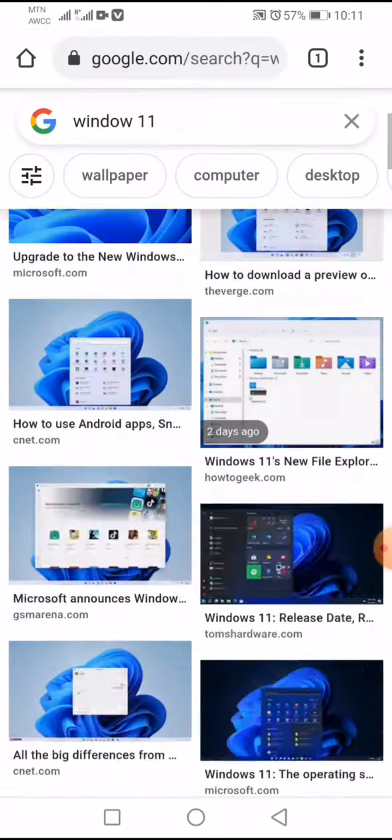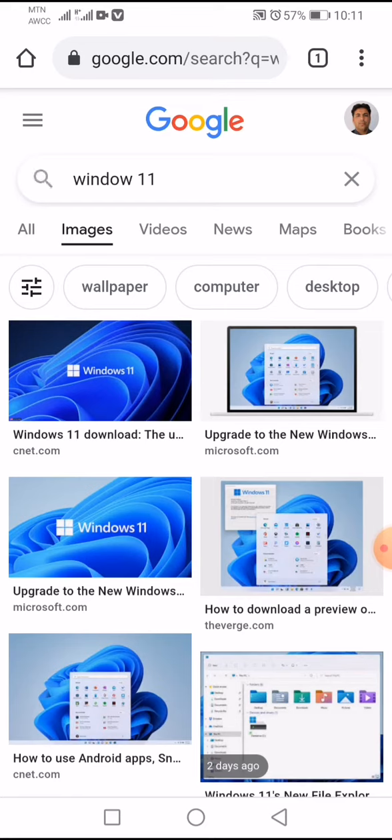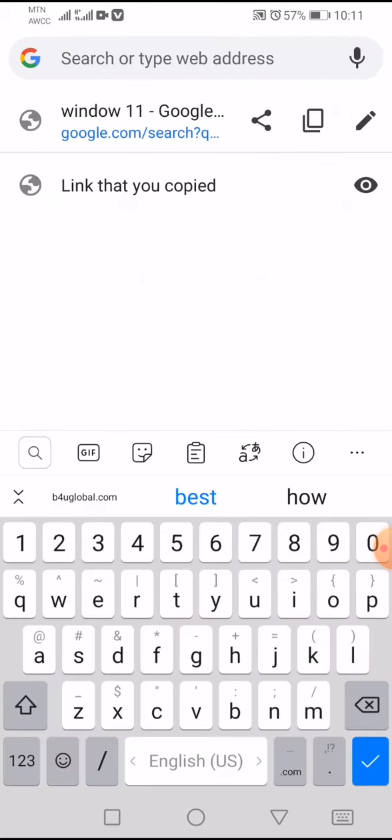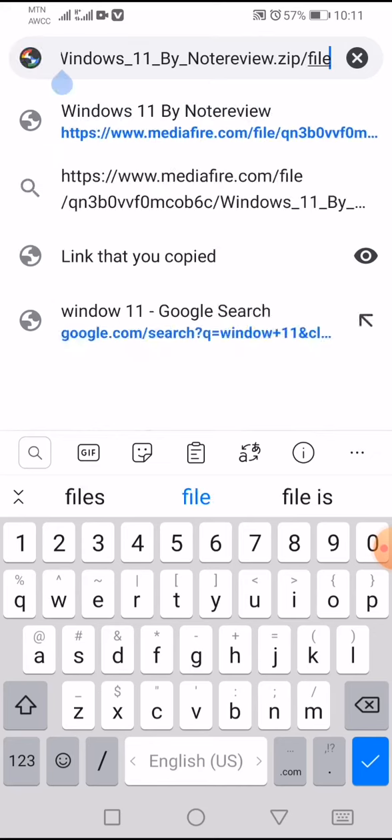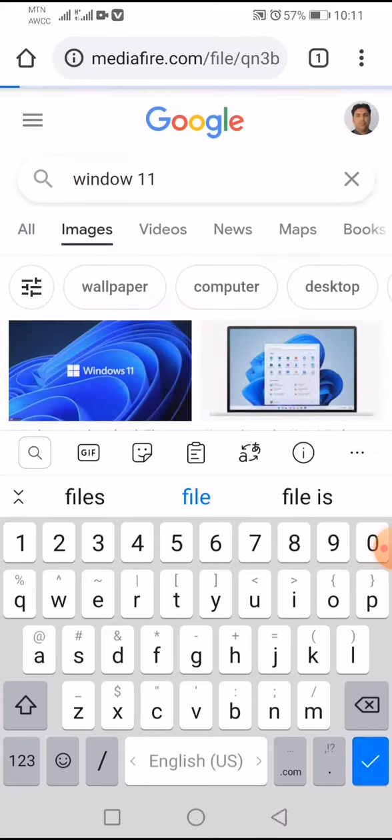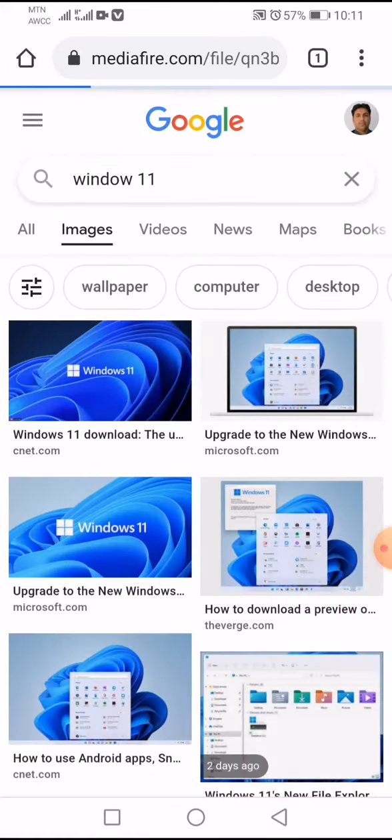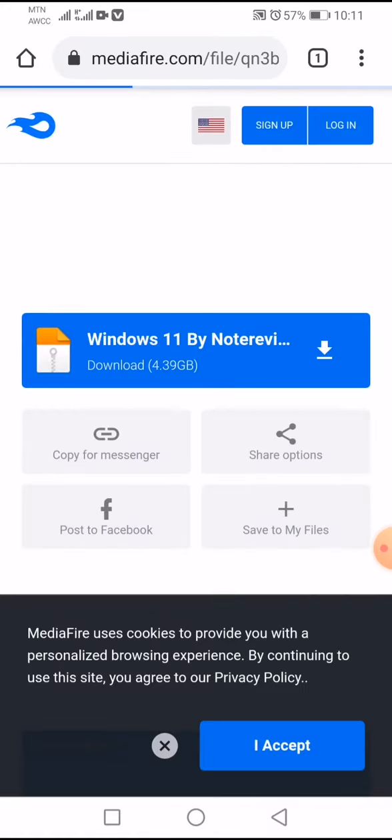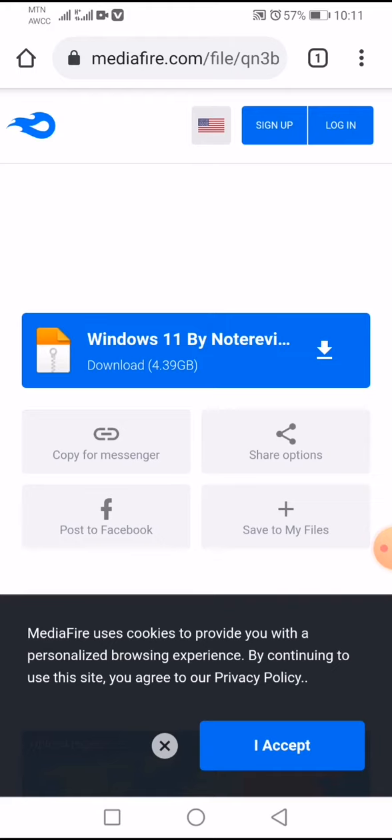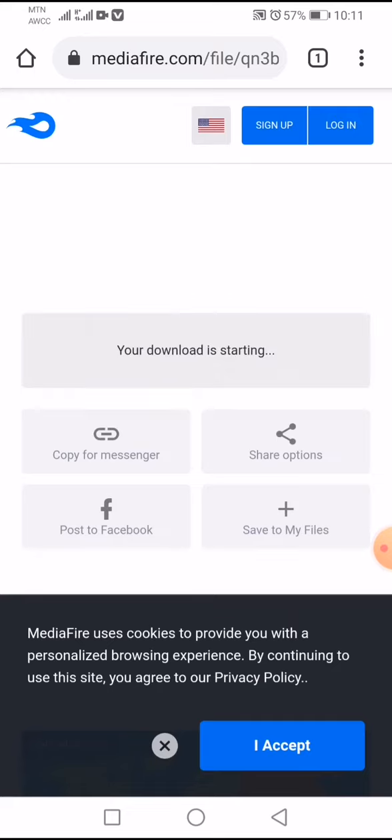I already copied the link, so I will paste it here in Google. Okay, so now we can all see that Windows 11 is now available. The download space is 4.39 GB. Everyone can click on the download option.